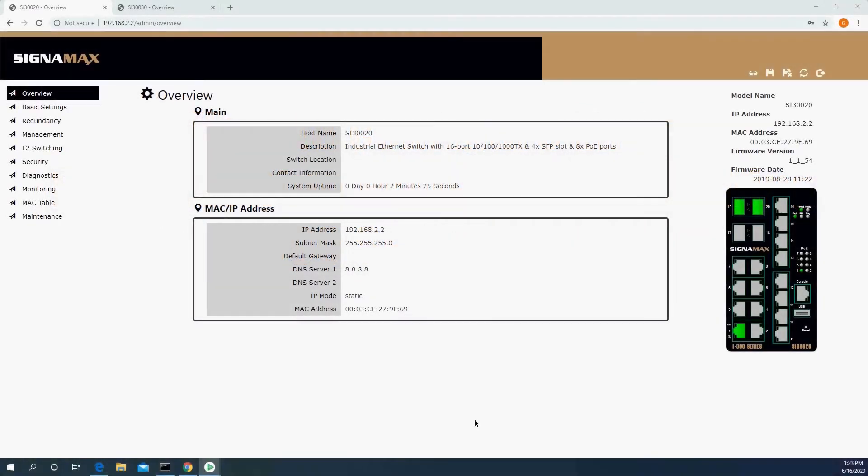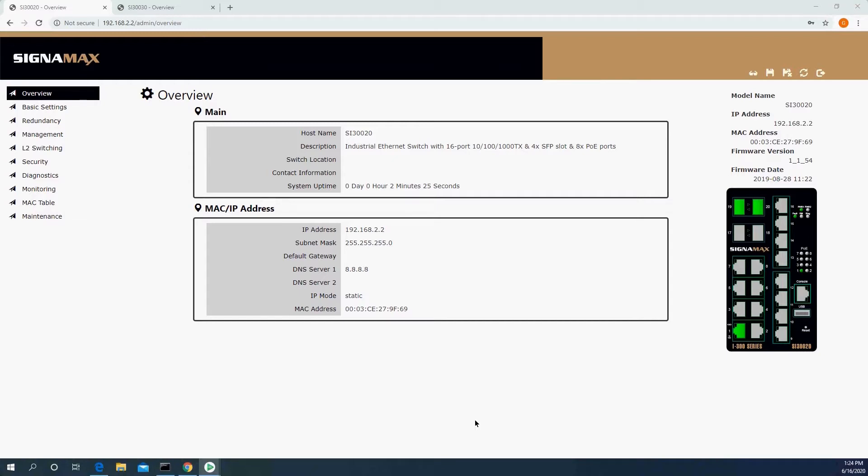So first of all, what is ERPS and why is it needed? The first problem is loops. Ethernet does not handle loops, and if there's any switch that sends a broadcast, replicates it through all ports, if it gets it back through another port, it will not recognize that this is a packet or frame that it's already received and broadcasted, and hence it will send it again.